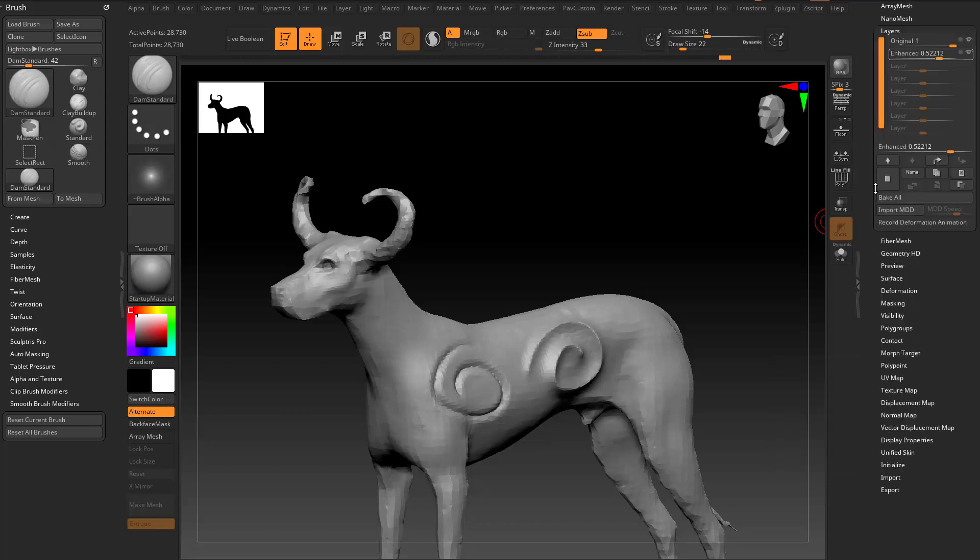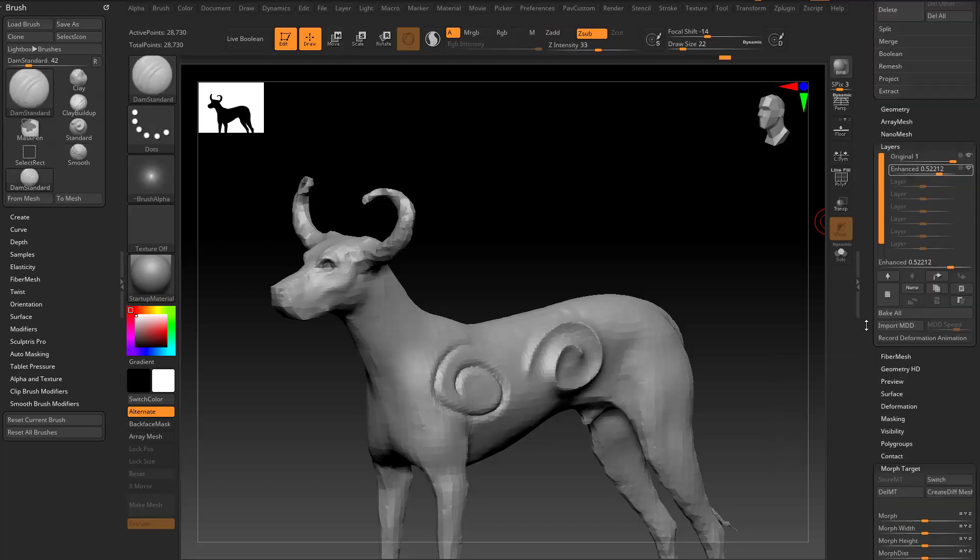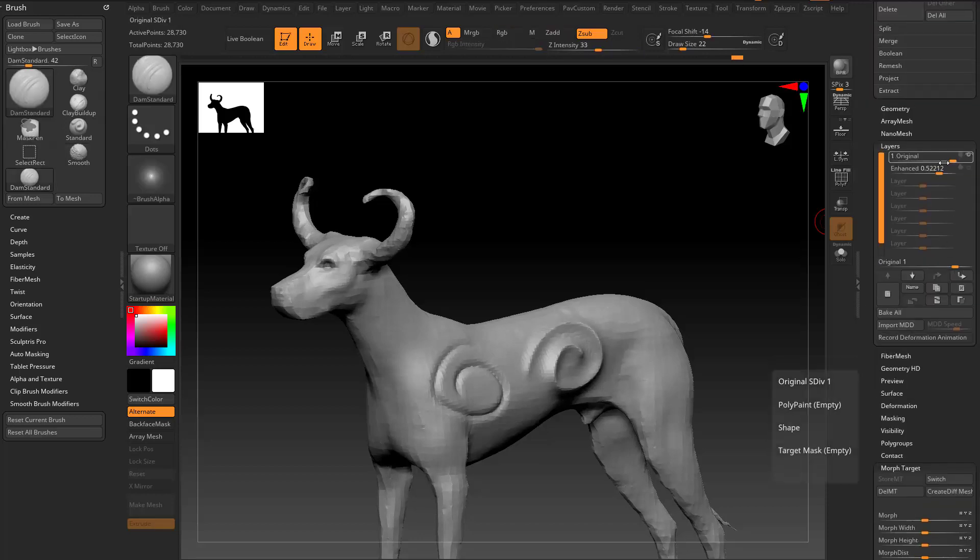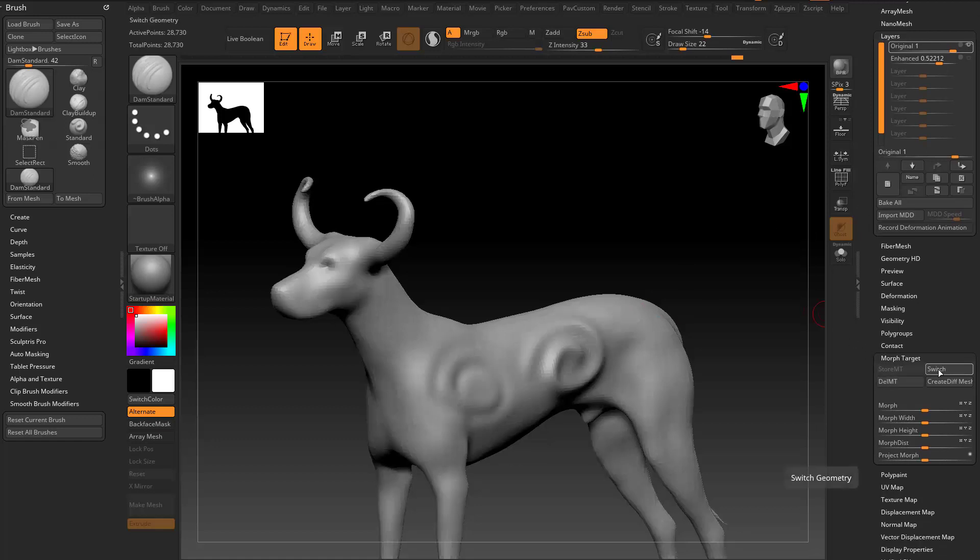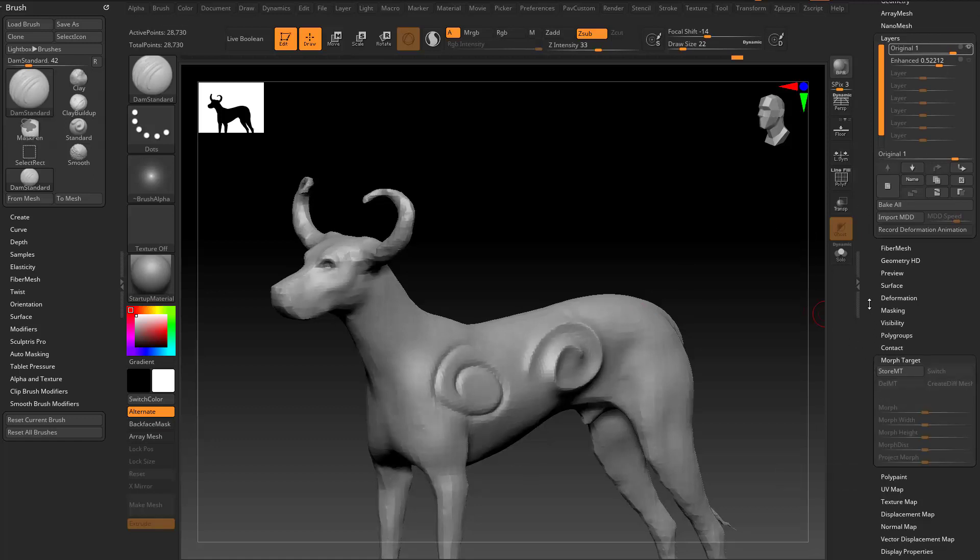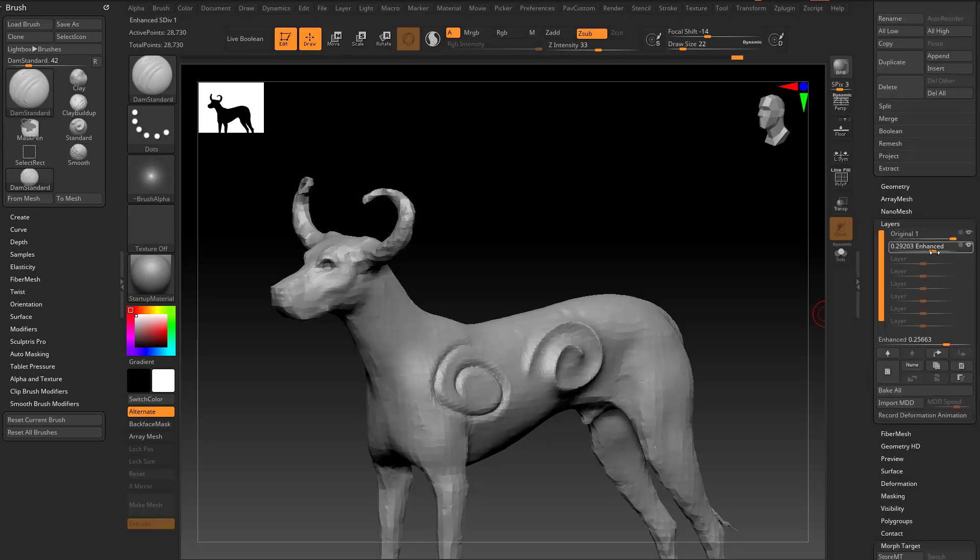So at this point what we can do is we can go down here to Morph Target. If we turn Enhanced off, so here's our original. It looks like we already have a Morph Target stored. So let's go ahead and delete that Morph Target. And then now if we turn the Enhanced on, it's like okay, I'm gonna sharpen this up.